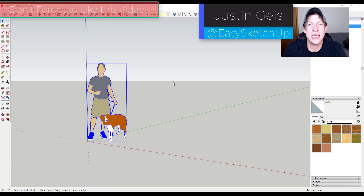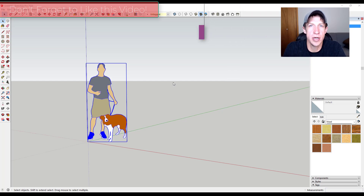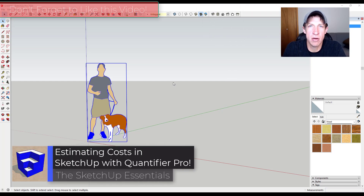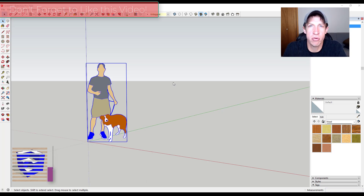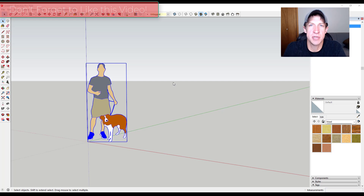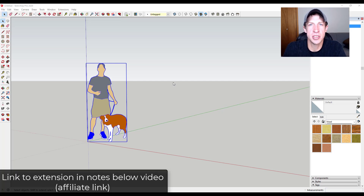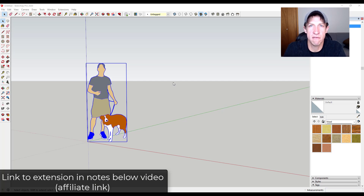What's up guys? Justin here with SketchUpEssentials.com, back with another SketchUp extension tutorial. In today's video, we're going to talk about how to create an estimate with Quantifier Pro. Quantifier Pro is an extension for SketchUp designed to help you calculate costs based on what's in your model. It's currently on sale through August 31st, so if this is something you've looked into, this might be a good time to check it out. I will link to this extension in the notes down below.